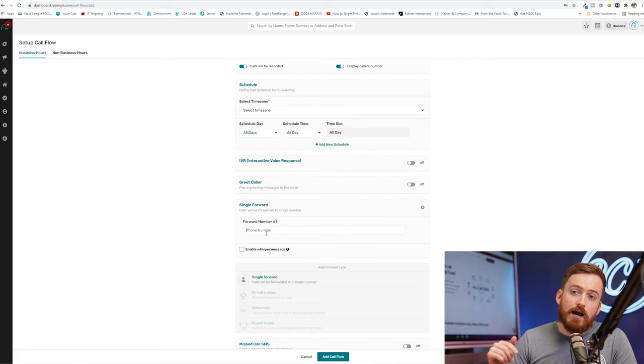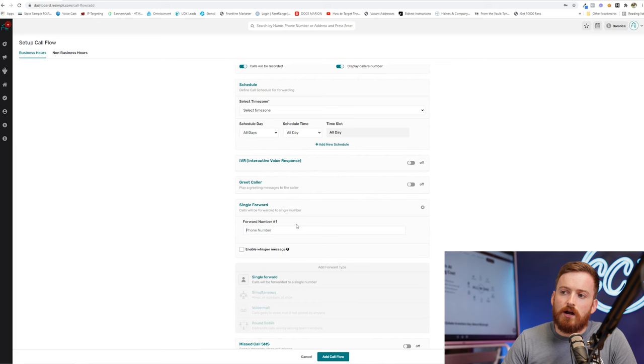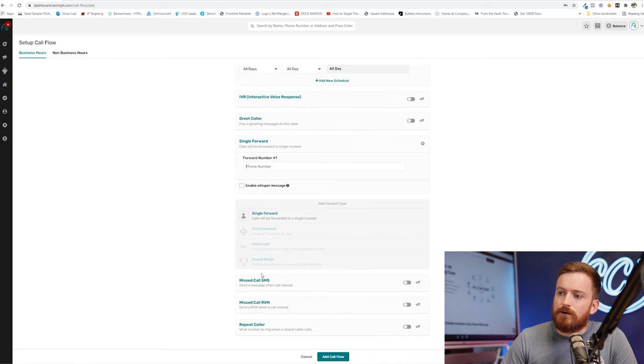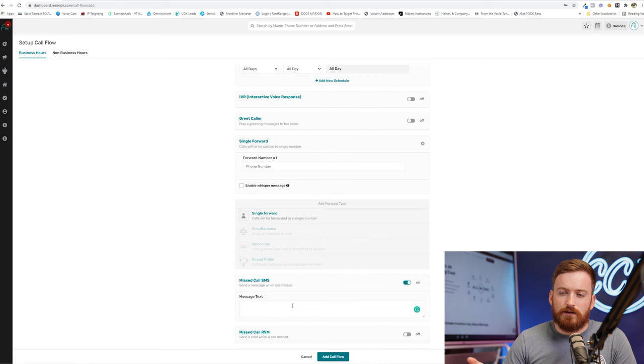But when it comes to the call forwarding, I would send this to call Porter, their call center that I own, they take all my inbound calls. So I would put my phone number in there. I'm not going to use a whisper message or anything.